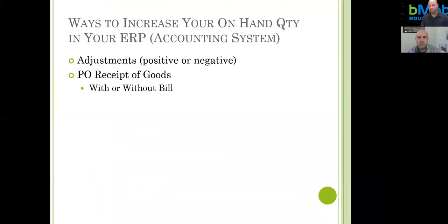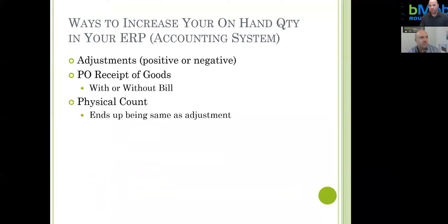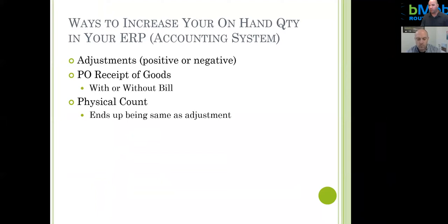The third way is similar to an adjustment: doing a physical count. The system says there are 10 in the system, you count nine — therefore a negative adjustment of one would be created. This is based on freezing inventory and performing a physical count. Most ERPs come with the ability to freeze inventory and do a physical count. In a sense it's creating an adjustment, not much different from manually entering an adjustment at the point you want to.